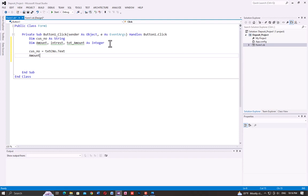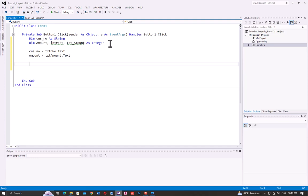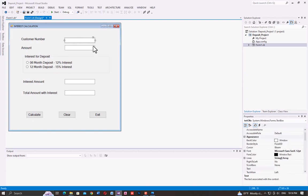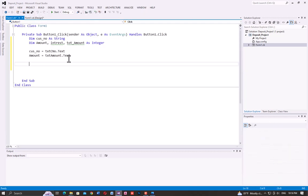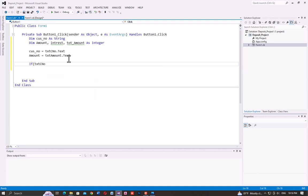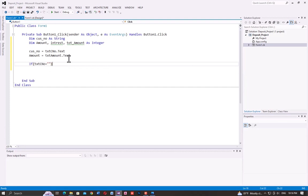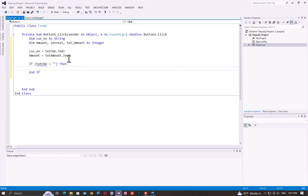Next, assign the amount variable from the text box: TXT_Amount.Text. Then write an If condition — if the TXT_CustomerNumber text box is empty, display a message.